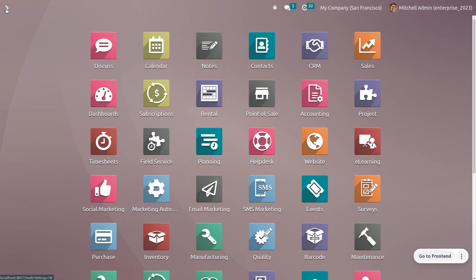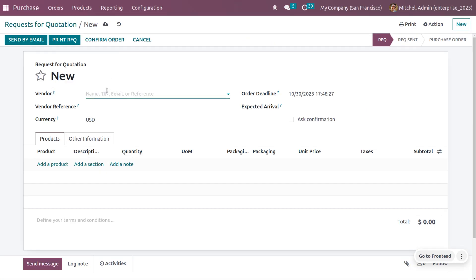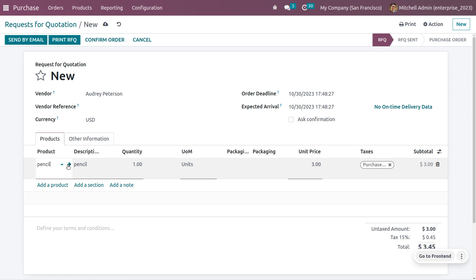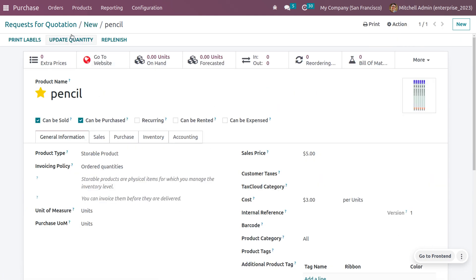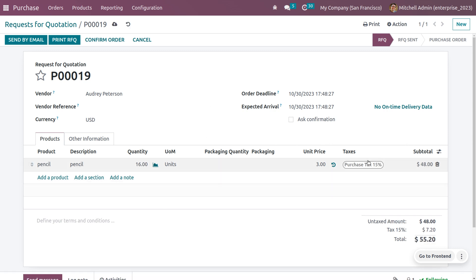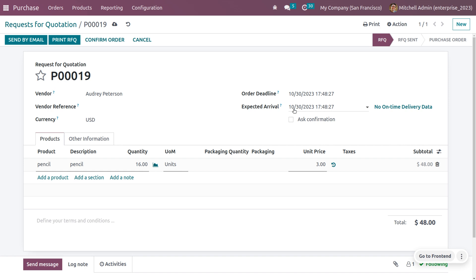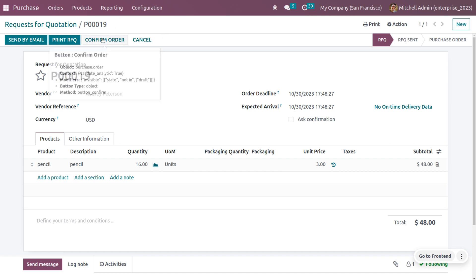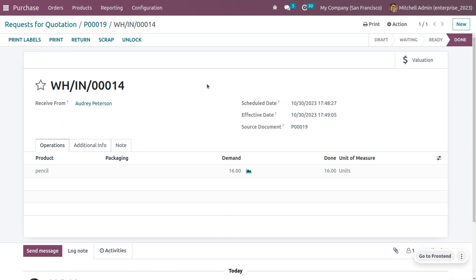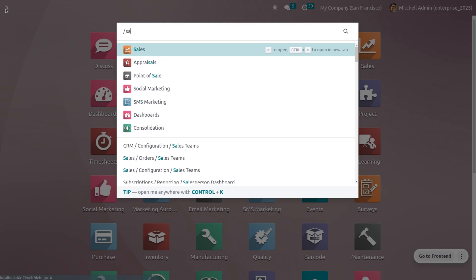Now let's purchase 16 quantity of pencil to stock. Go to the Purchase module, choose the vendor, and select the product Pencil. Purchase 16 quantity of pencil. No taxes are applied. Confirm the order, receive the products, set the quantities in stock, and validate the process. We now have 16 quantity of pencil in stock.